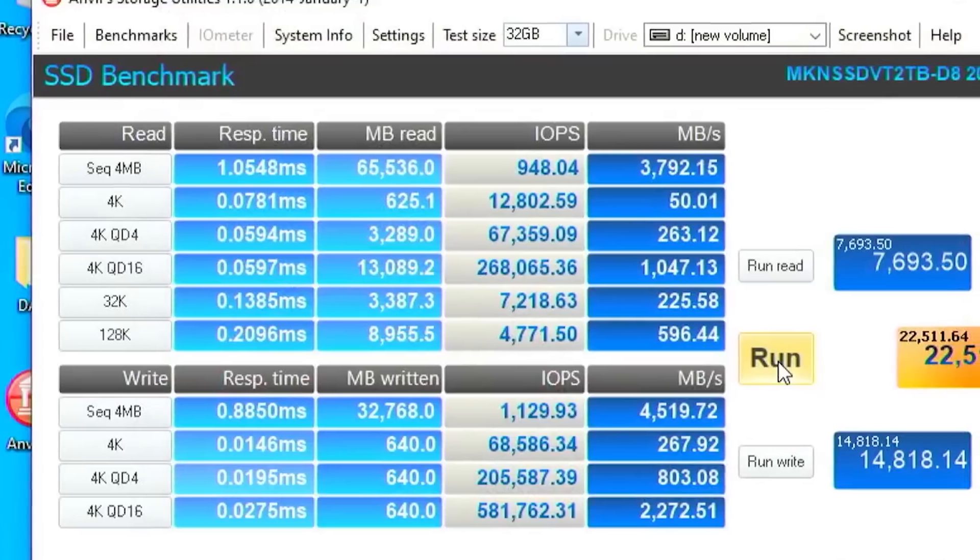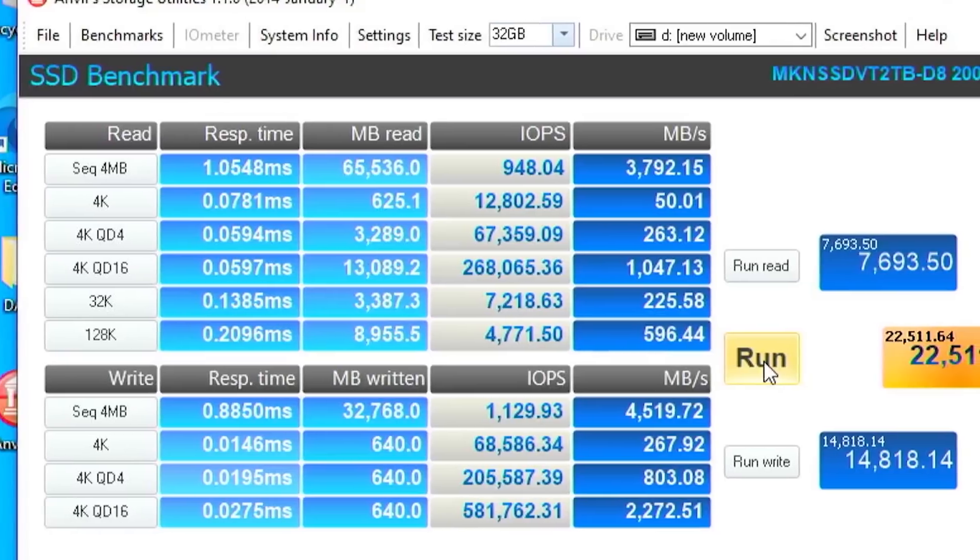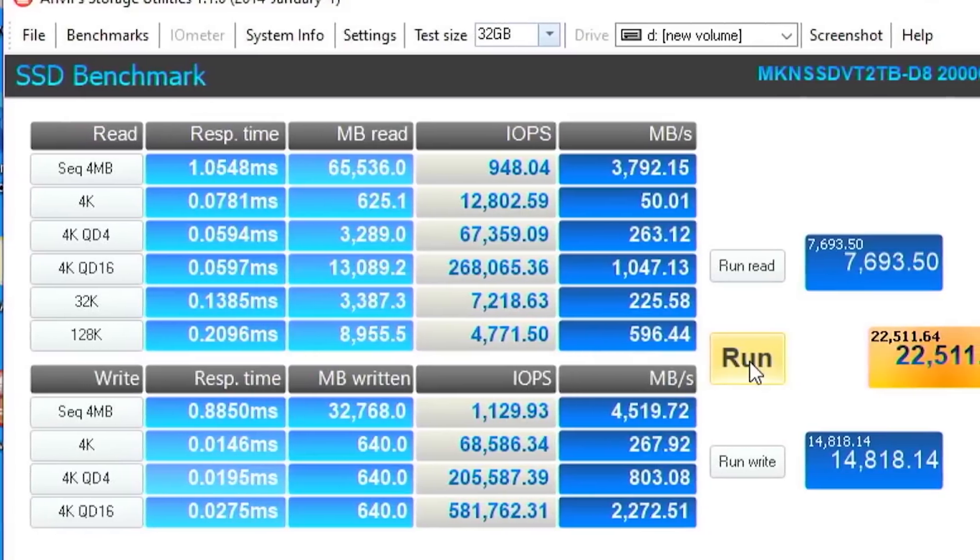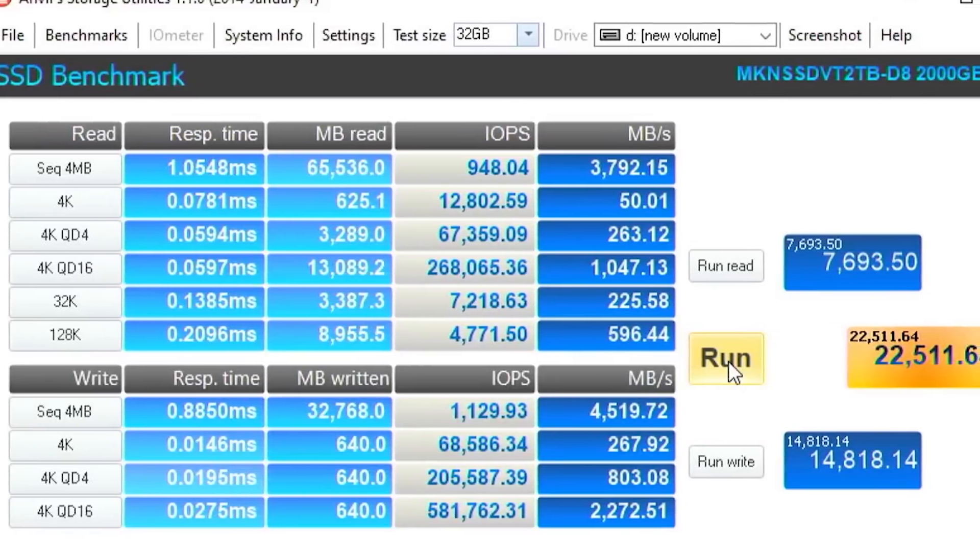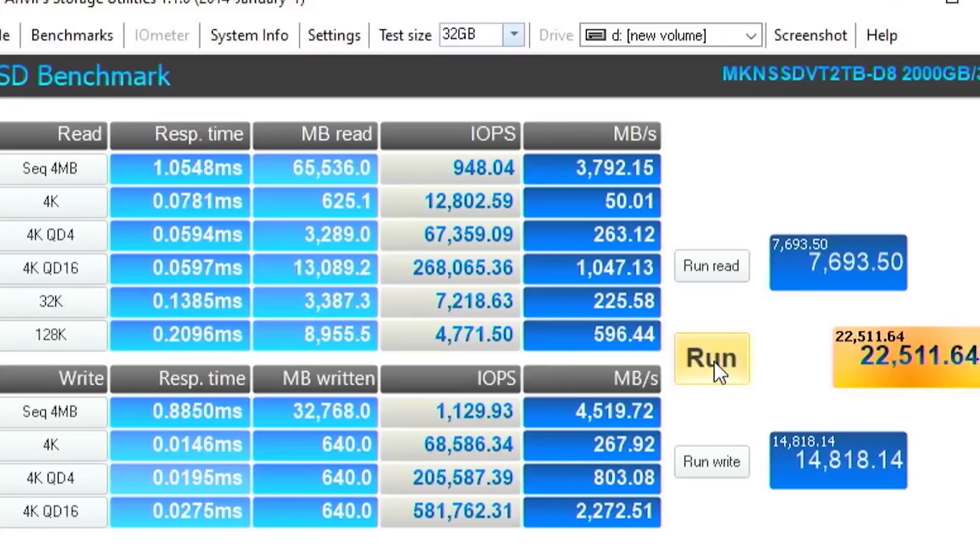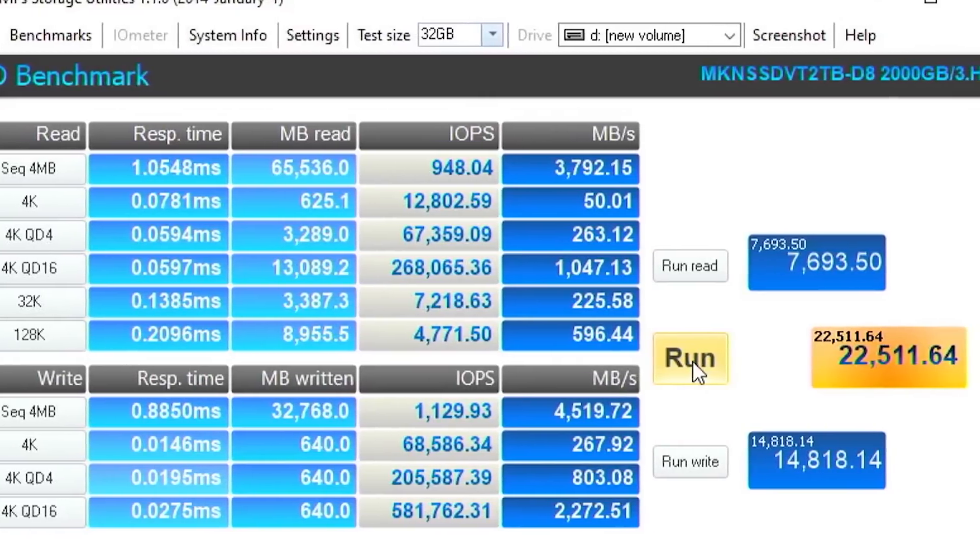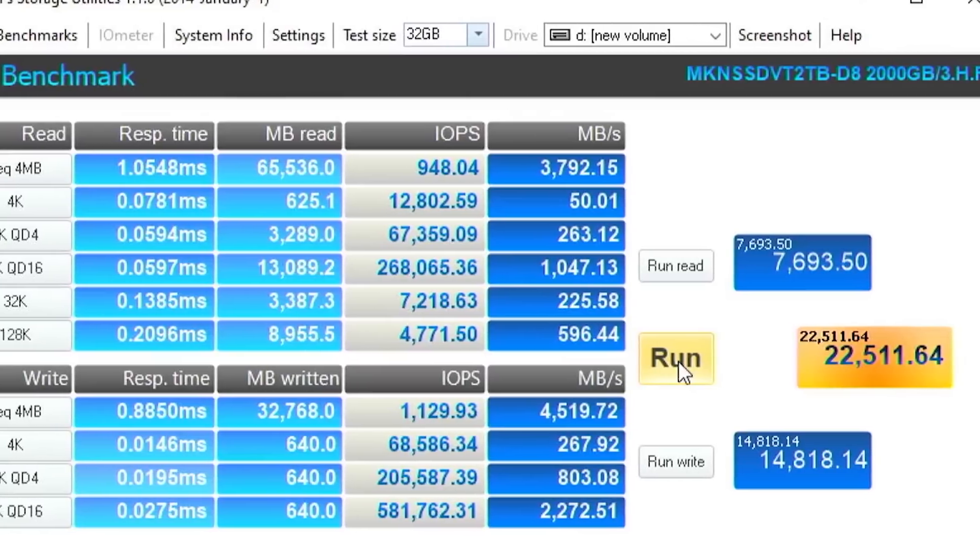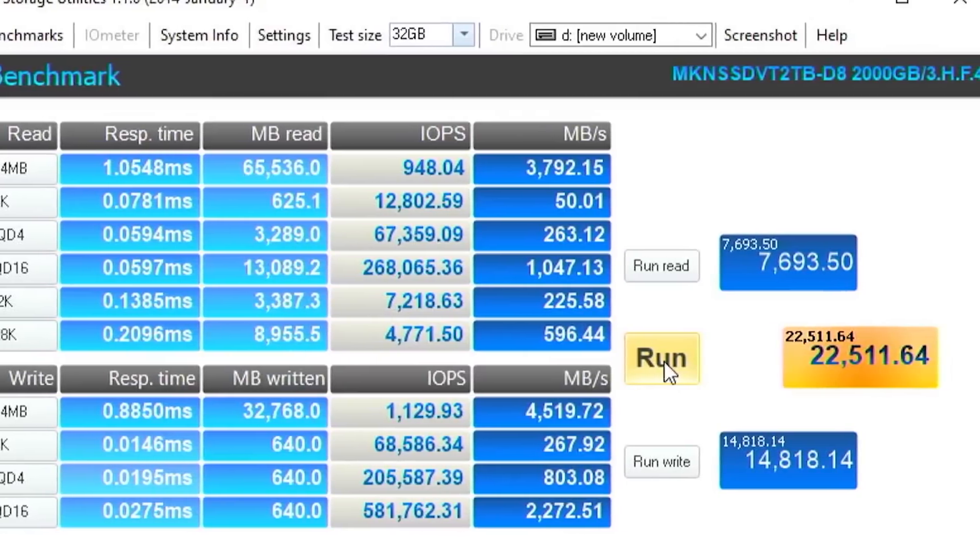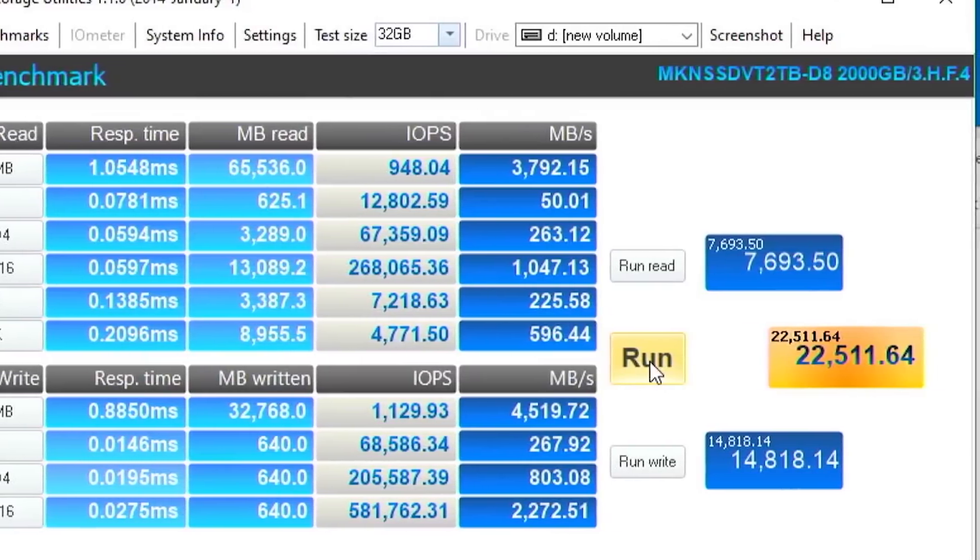The write speed was a little interesting. On an empty drive, we're getting four to six gigabytes per second write, and that's really just the buffer speed. 3.1 gigabytes per second is a little bit more real-world, but it's still pretty respectable.